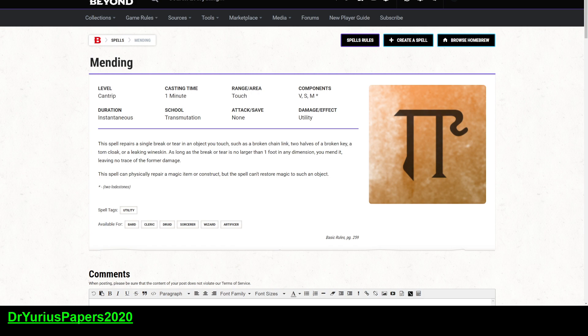It has a range of touch. It does require all three components, verbal, somatic, and material, which is two lodestones. It happens instantaneously. There's no attack. It's a utility spell, and it's a good utility spell.